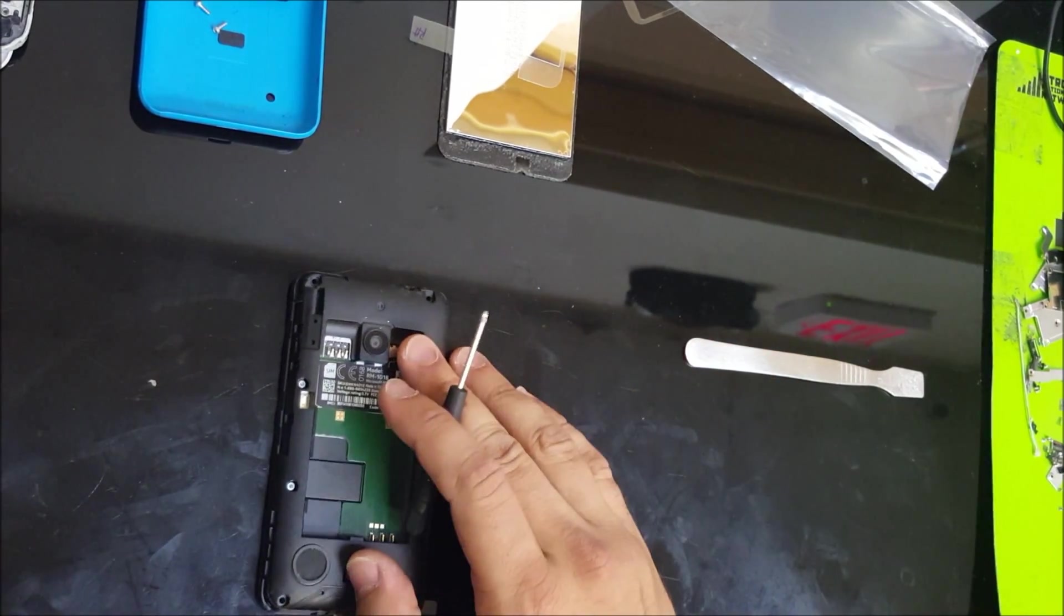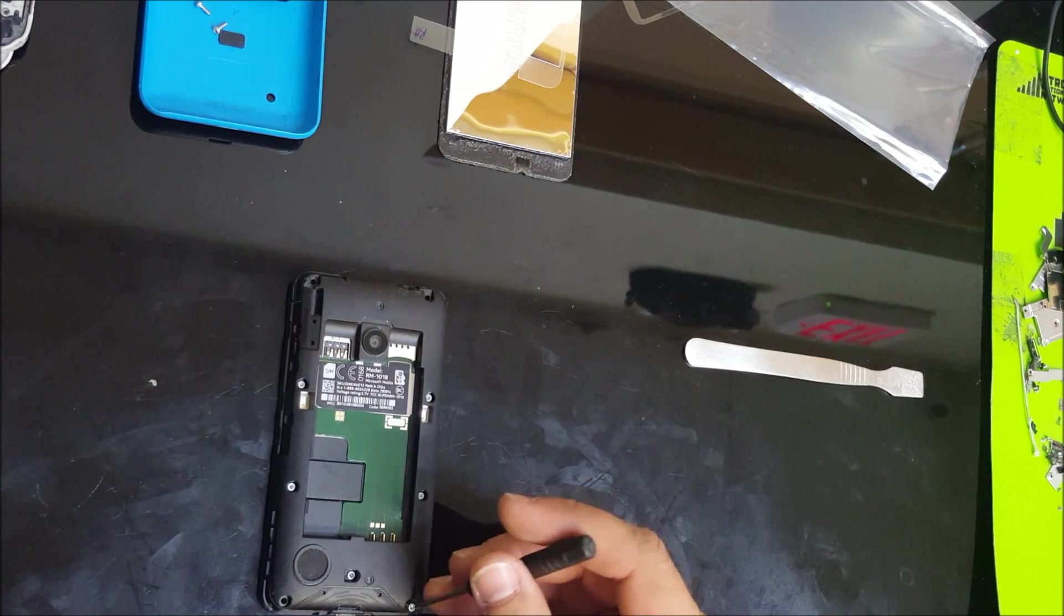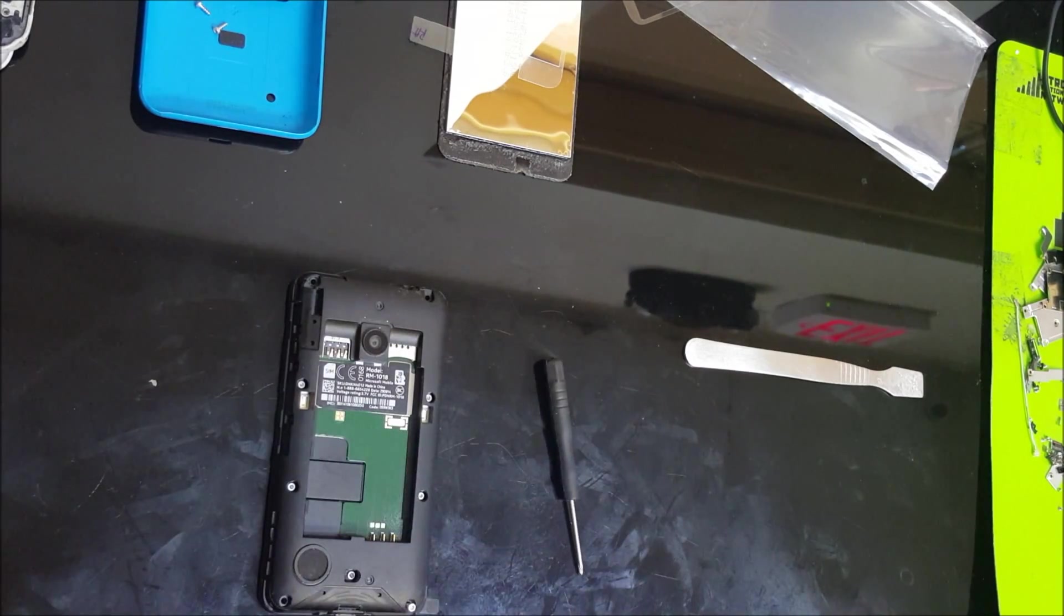We're going to need a bigger Torx screwdriver for these screws that go on the bottom and on the top.